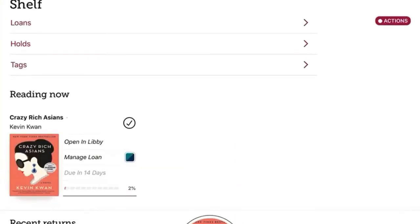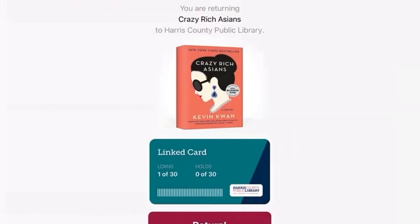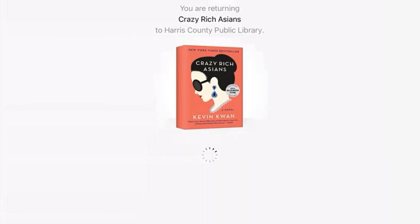The last tip I have for you is a fun one. If you finish reading or listening to something before it's due, you can return it early. Just go to the item on your shelf and tap on Manage Loan, then tap on Return Early, and hit Return.